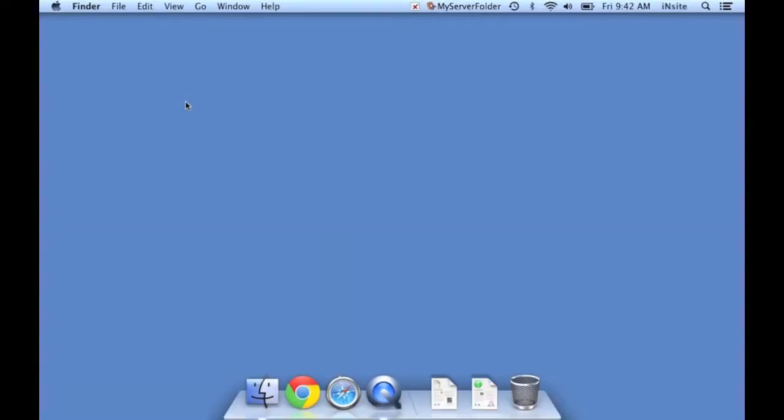Hi, in this tutorial we're going to be going over how to log into Google's Chrome browser using your NSD Google Apps account.